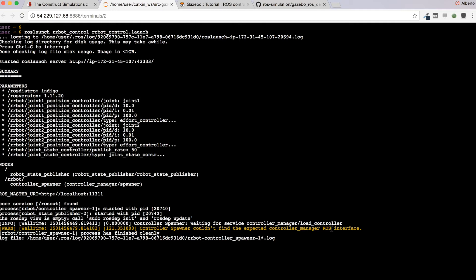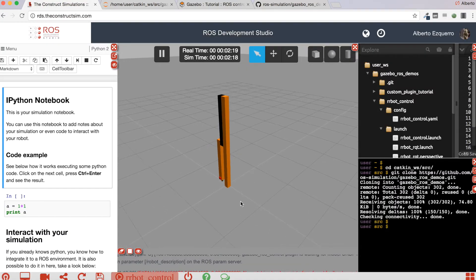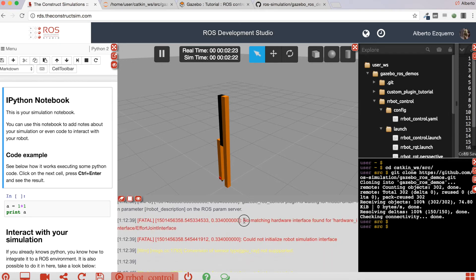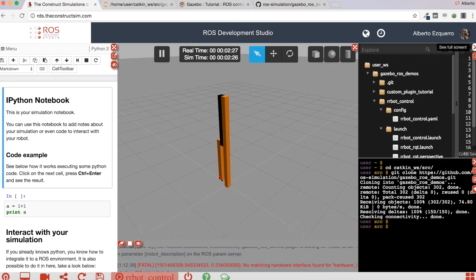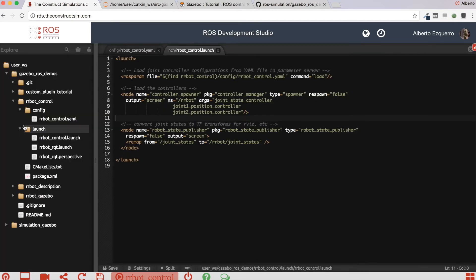And why is this happening? Well, this is happening because when you launch the simulation, although it seems that everything has gone okay, you are having this error with the hardware interface. So how can you solve this?